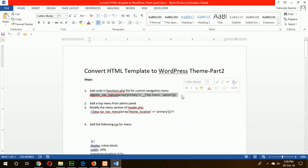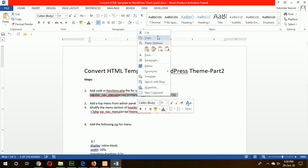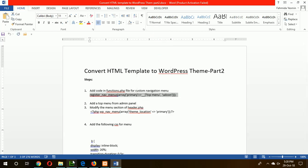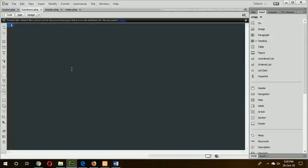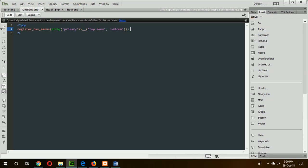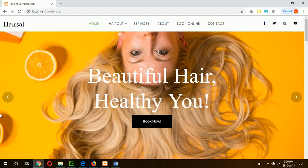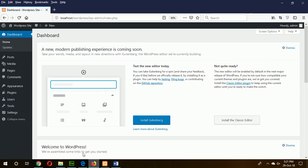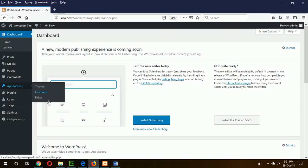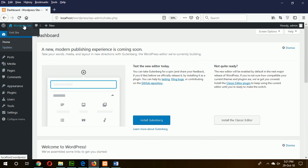Our first step is to get the menu option in my functions.php. So go to the functions.php which is empty now and add the line to register the menu. Register nav menus array which will be a primary menu and menu name will be top menu. After saving this file, if you refresh the admin panel, you can see menu is appeared here.